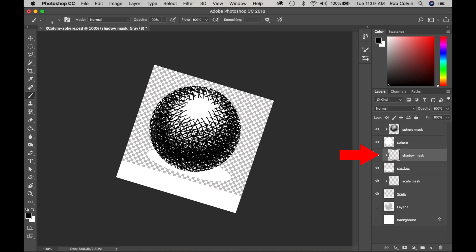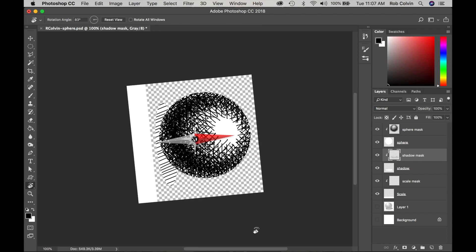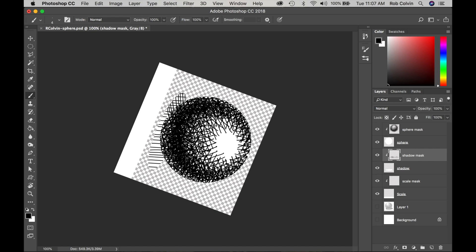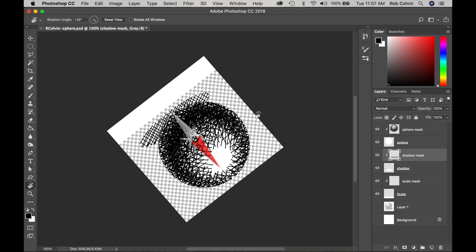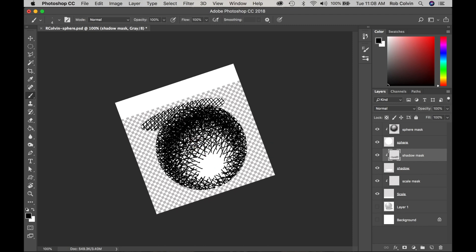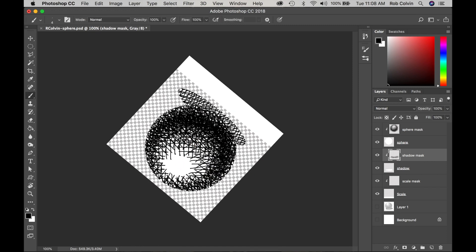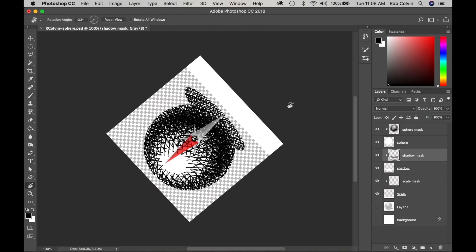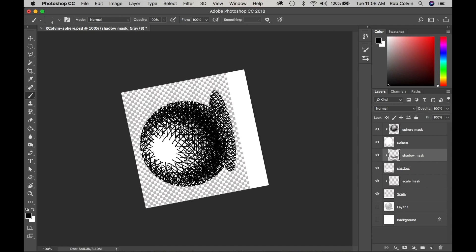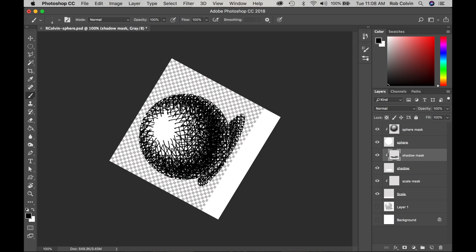Now pick your shadow layer clipping mask and begin crosshatching — rotate and crosshatch, rotate again and crosshatch. Remember, closest to the object is the darkest part of the shadow, so use closer lines in that area next to the sphere for darker values there.